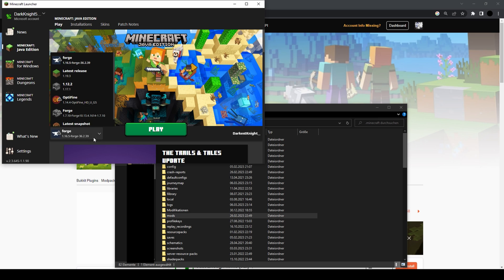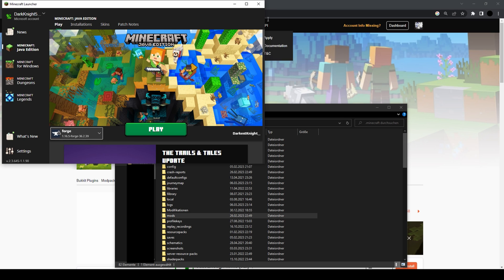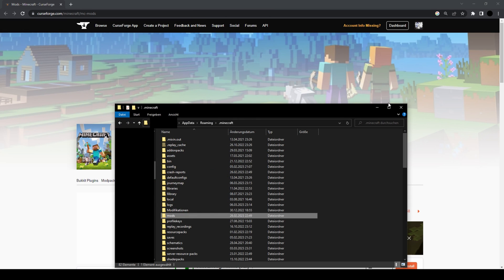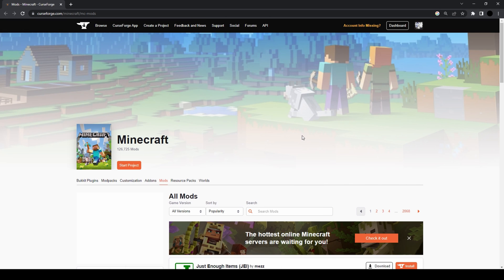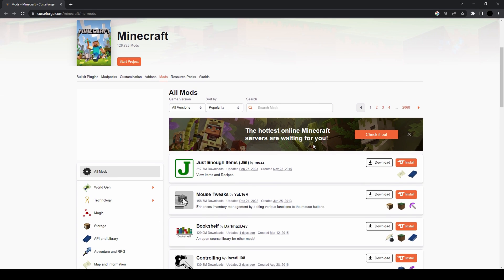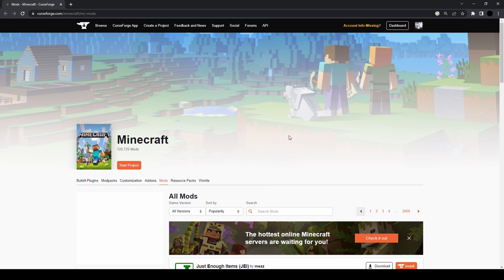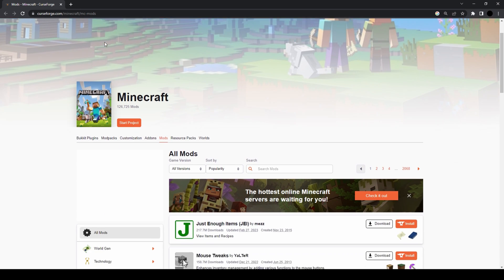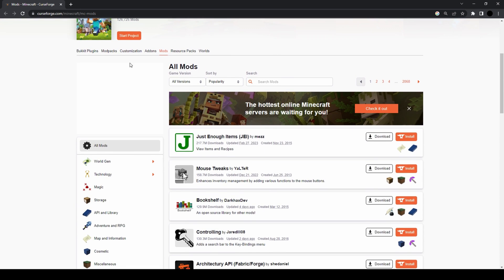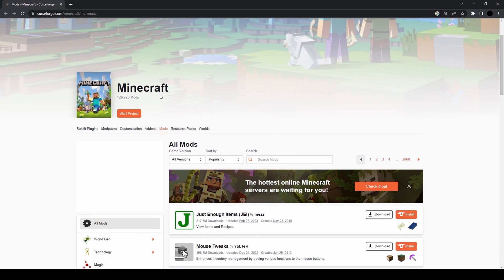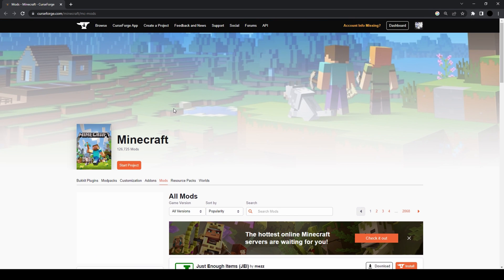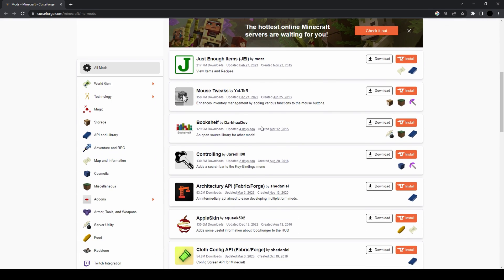Once that's done, you probably want to get some mods. One possible website where you can get Minecraft mods is CurseForge. CurseForge is also the website where we have uploaded our own mods.